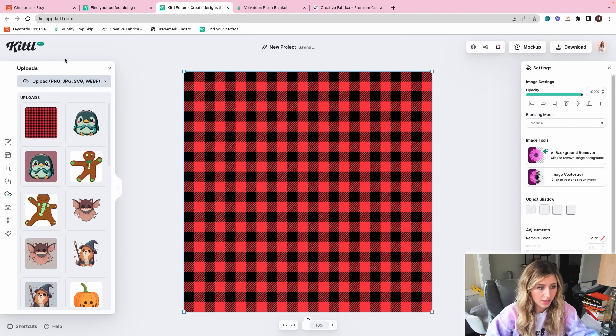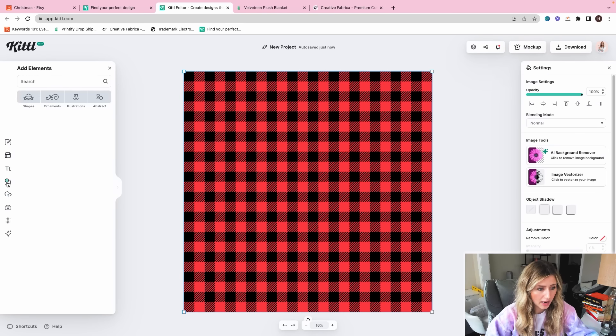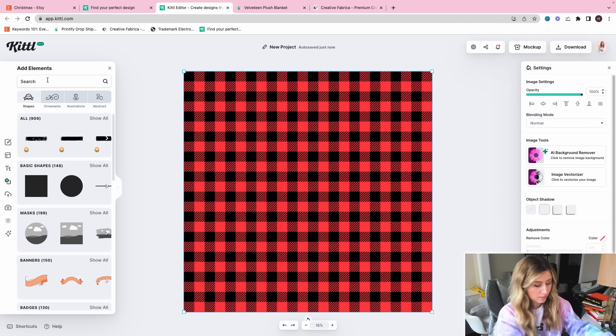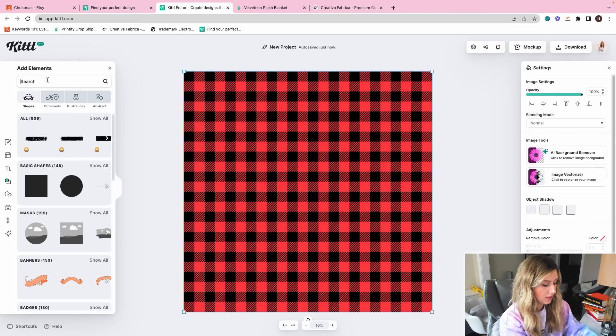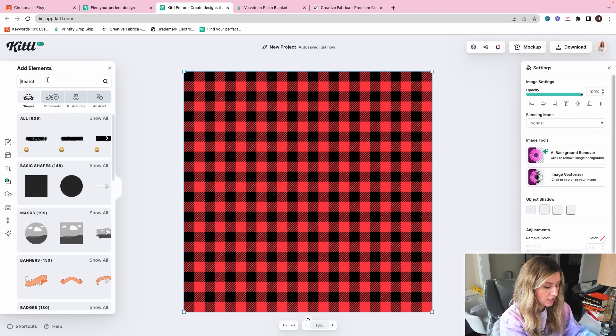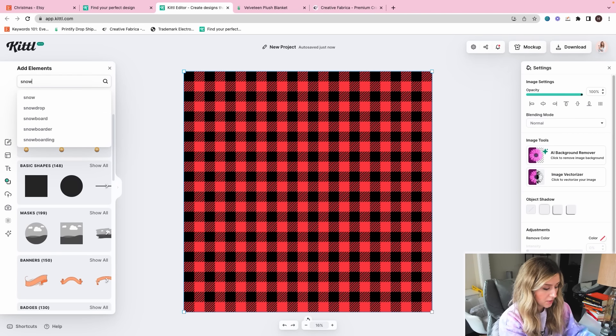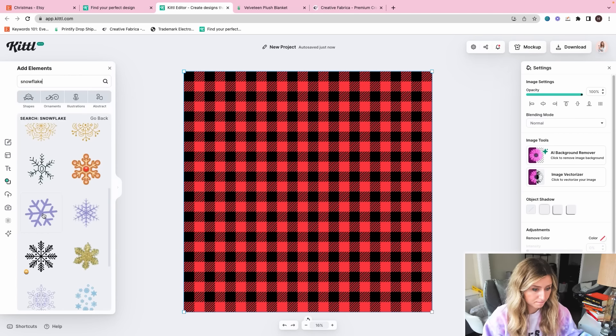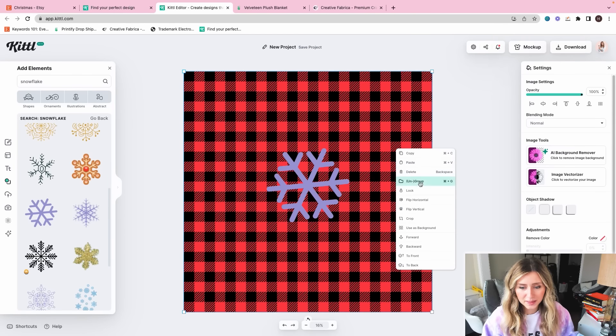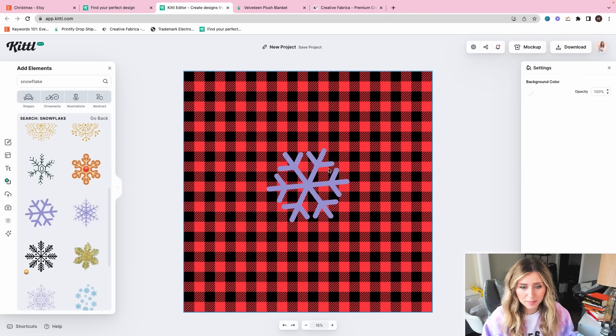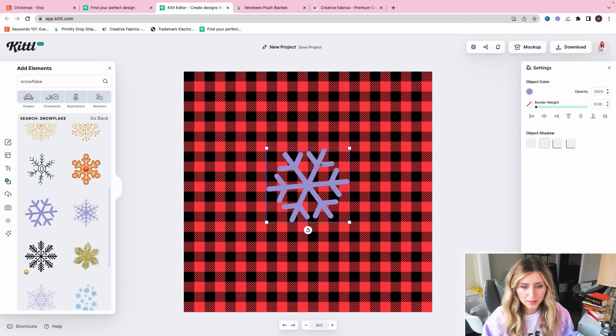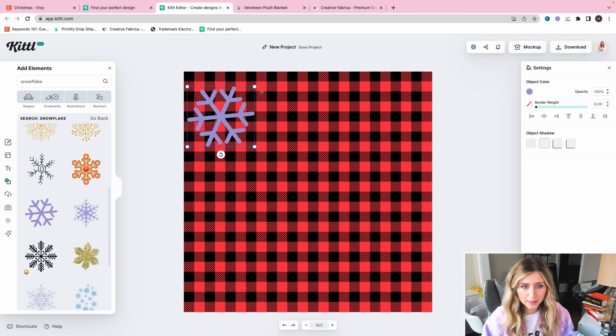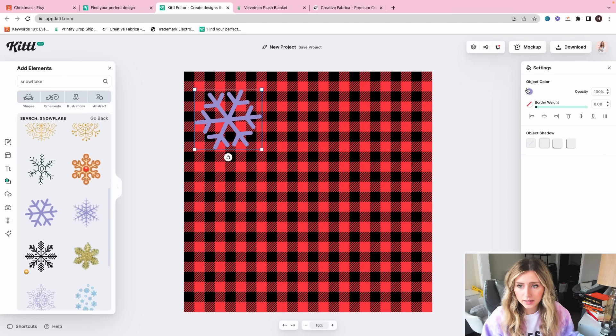And then what I will do next is I'm going to drop in one of the plaid patterns that we downloaded from Creative Fabrica earlier. So I am just going to make this so it covers the whole canvas. That is perfect. Now what I'm going to do next is I'm going to look up some shapes. So I think I'm going to do maybe snowflake.